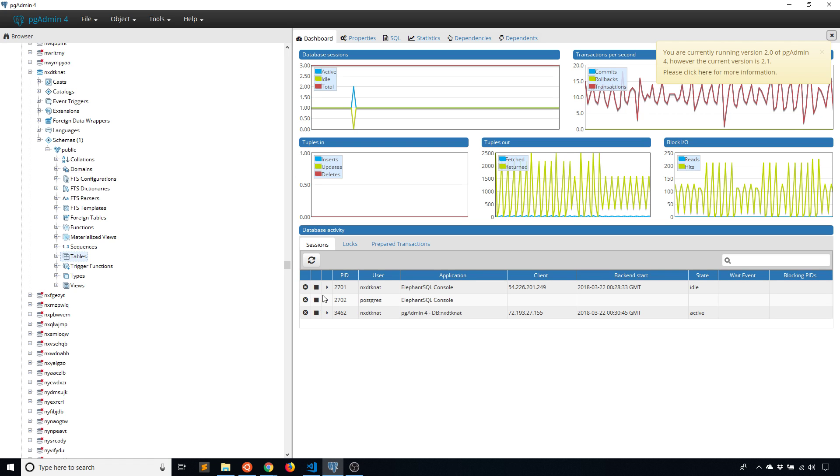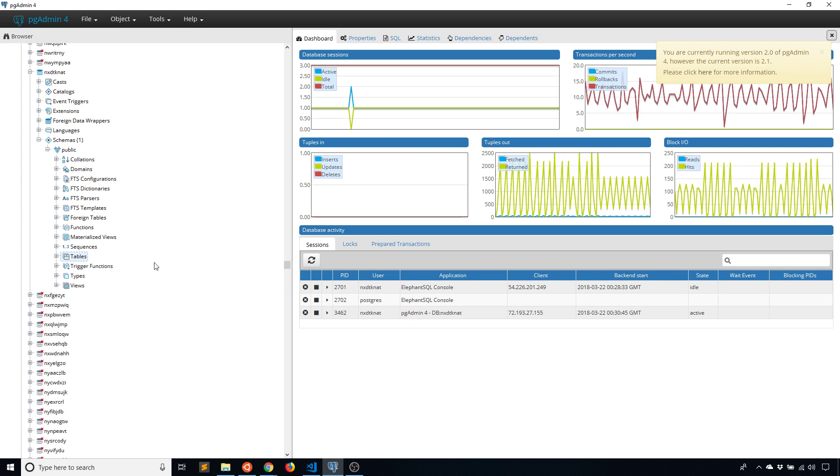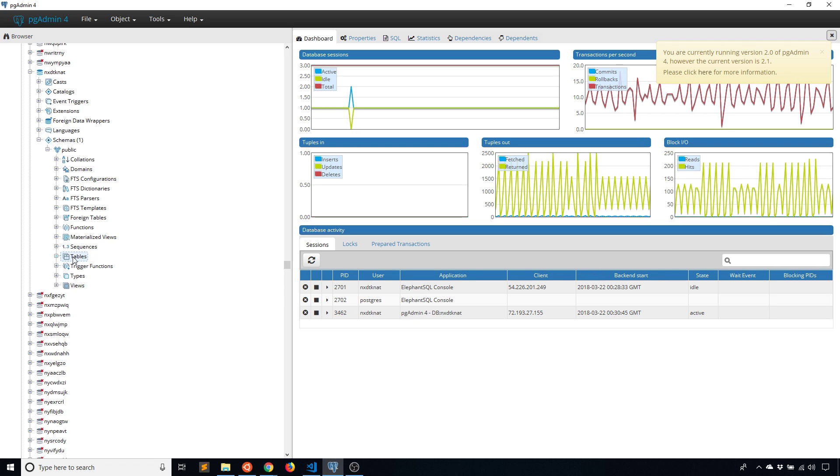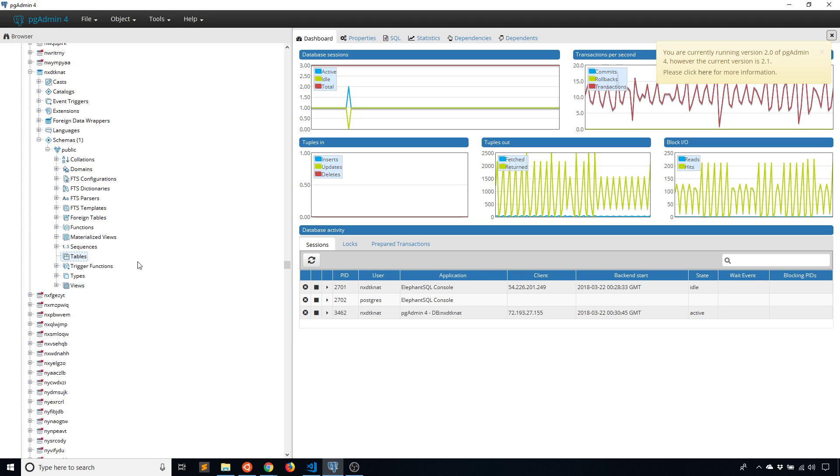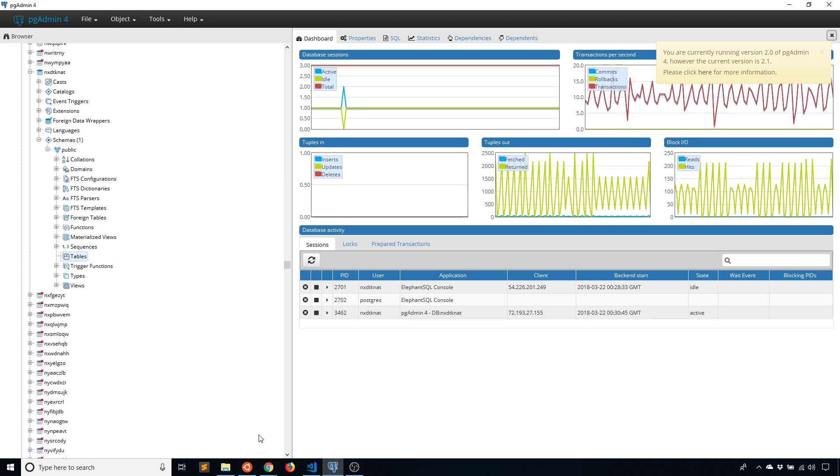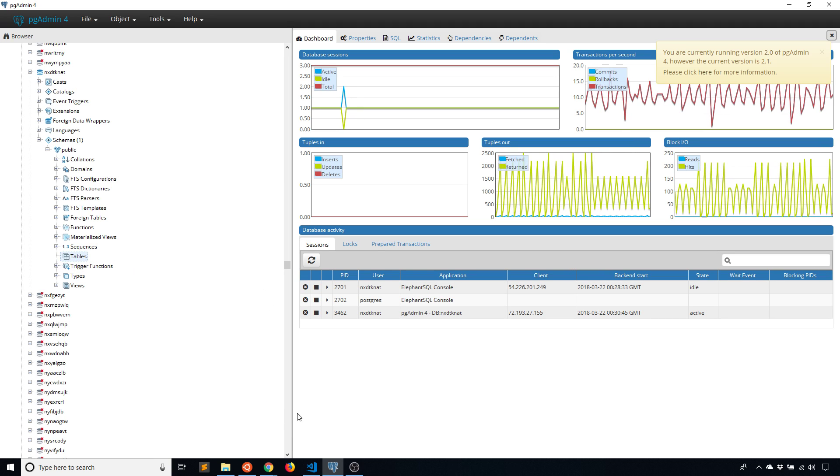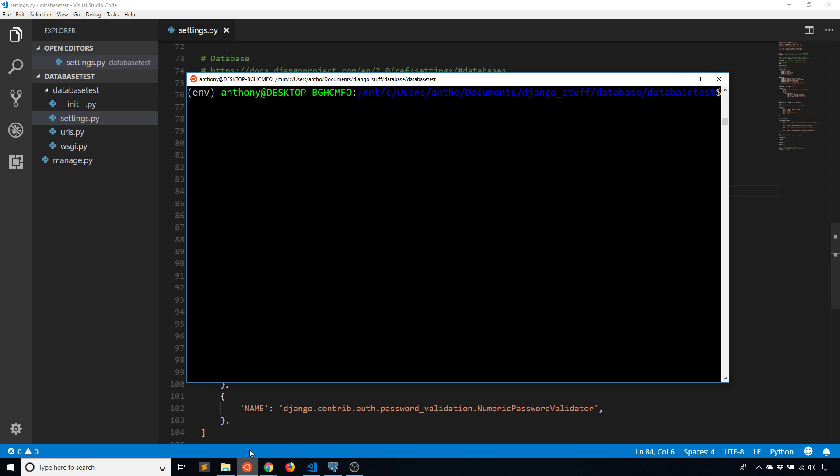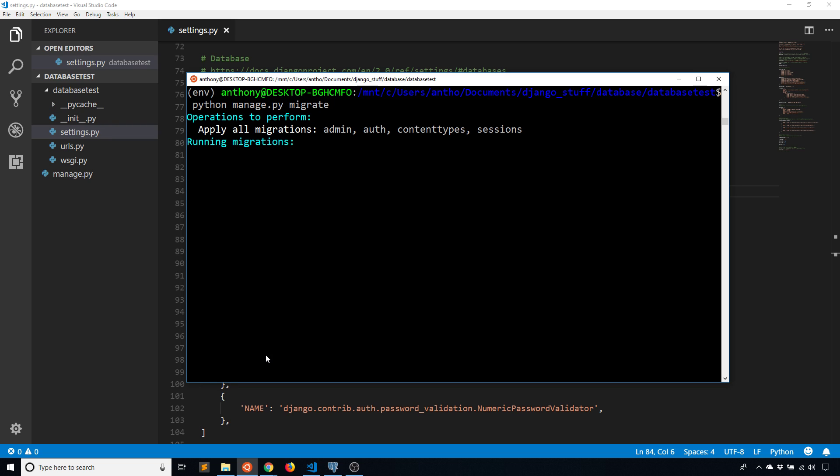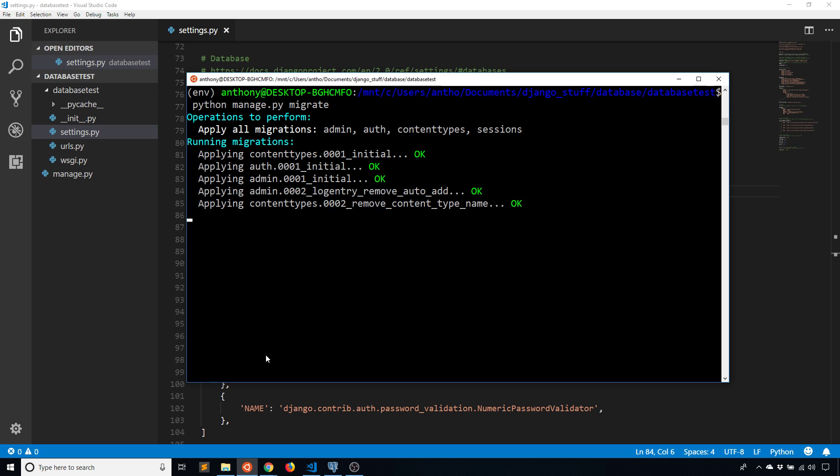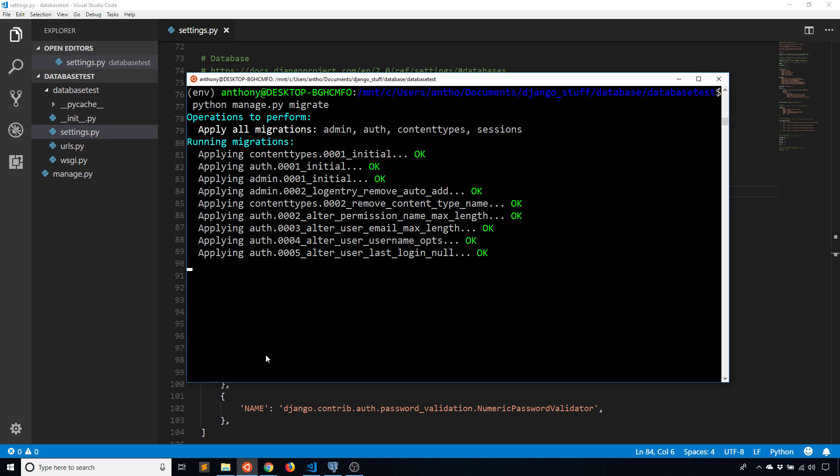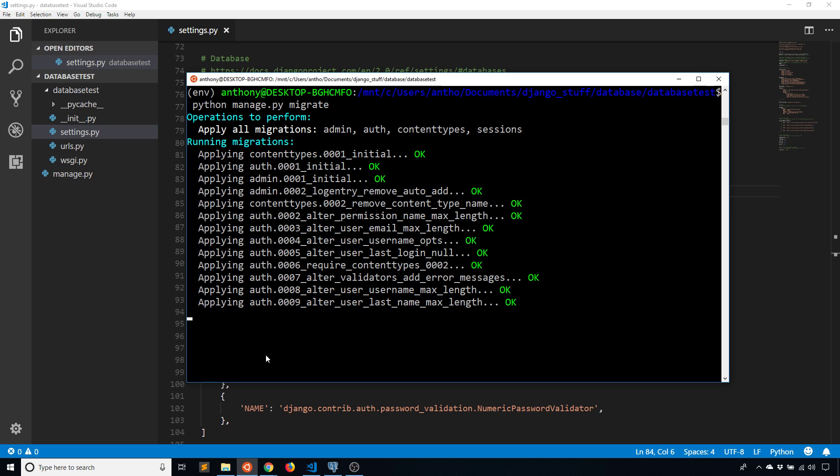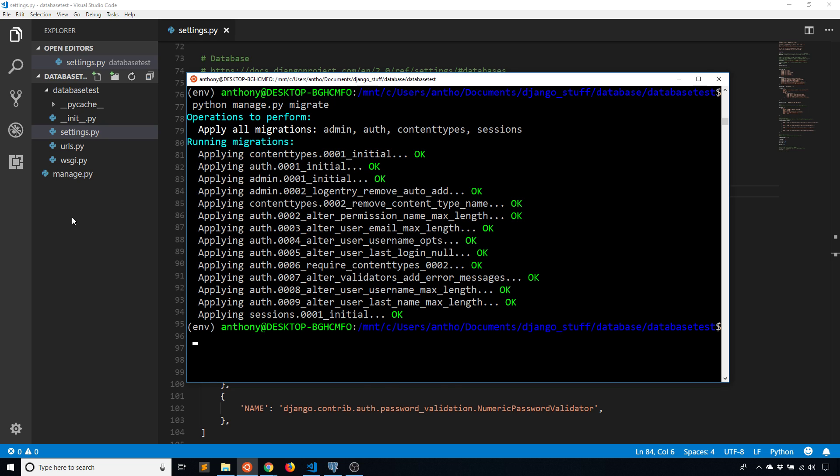So I have pgAdmin open and I look at the tables that I have, and right now I don't have any tables. So when I go back to Django, make sure settings.py is saved, and then I can migrate. So python manage.py migrate. And then what this is going to do is it's going to create all of these tables on my PostgreSQL database. So I think there are like 10 tables. And it should be done in just a moment here. Okay, it's done.